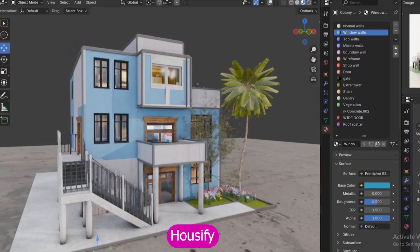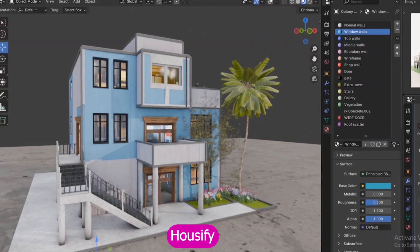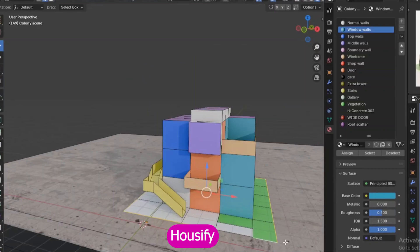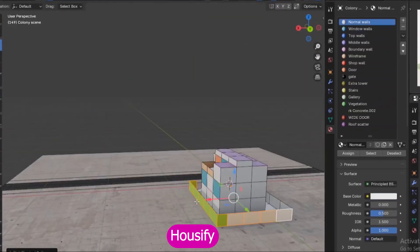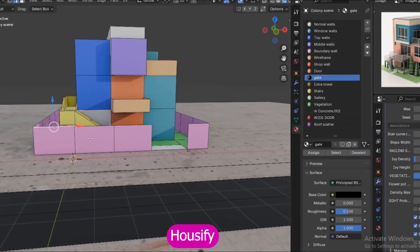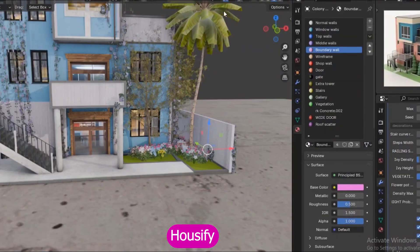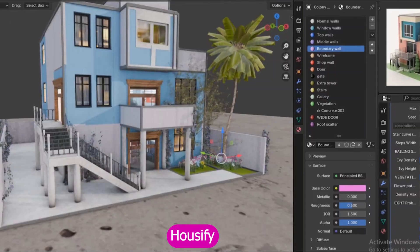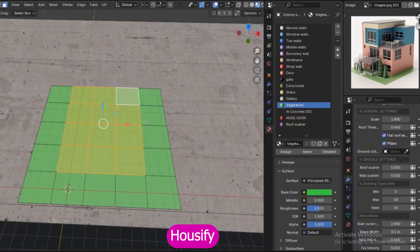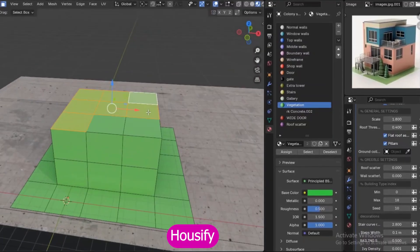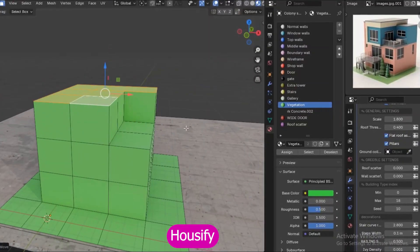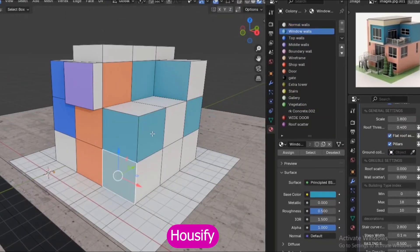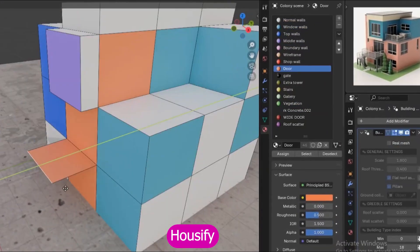With it, you can create anything from sleek modern flats with glass railings, to cozy cottages, or even luxury houses with just a few adjustments. Every part of the design is customizable — walls, windows, roofs, balconies, you name it. And if you want a completely different vibe, just change the seed and the whole building transforms into a brand new style.